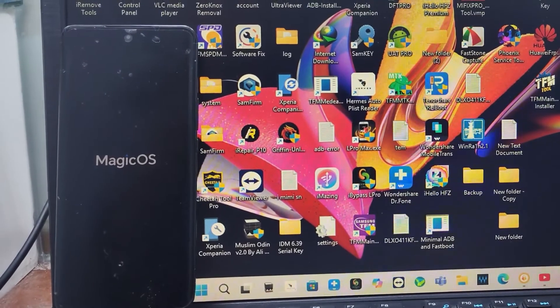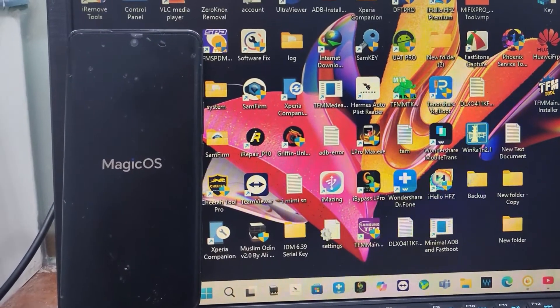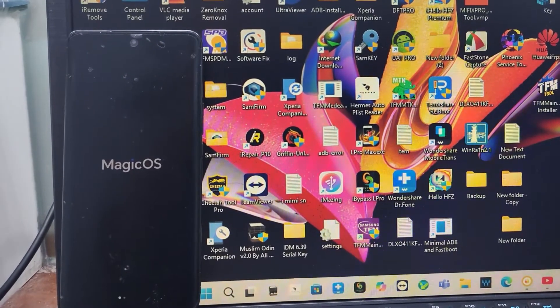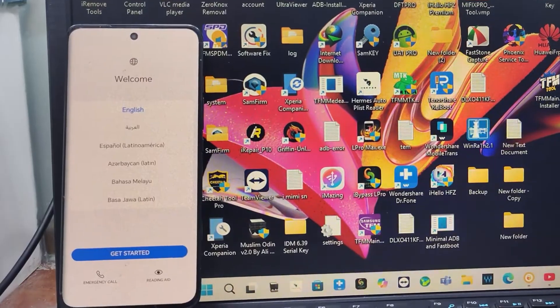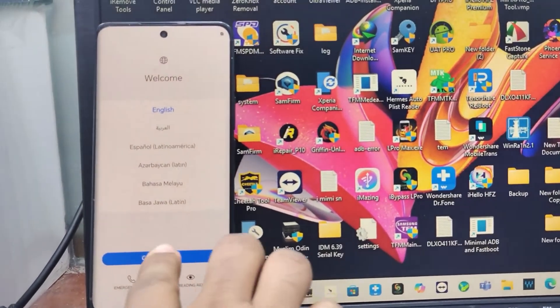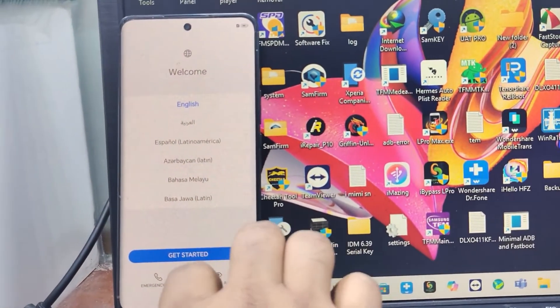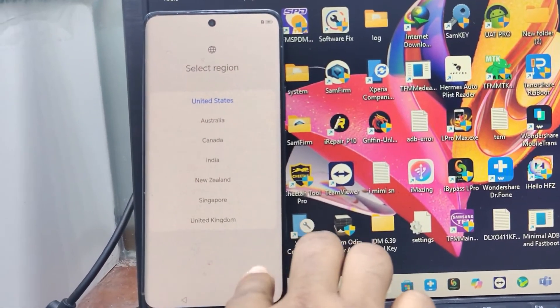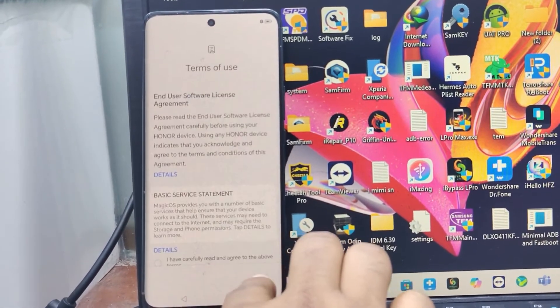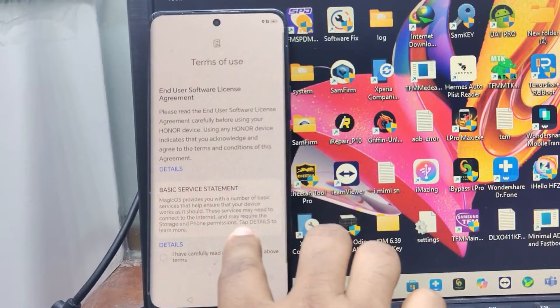After some time, maybe two minutes, you can see the setup screen. Now select and set up.